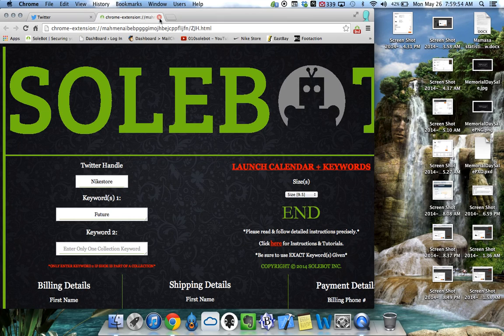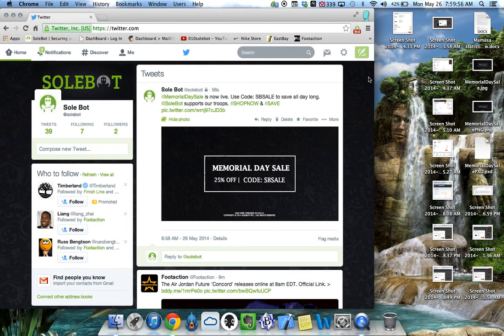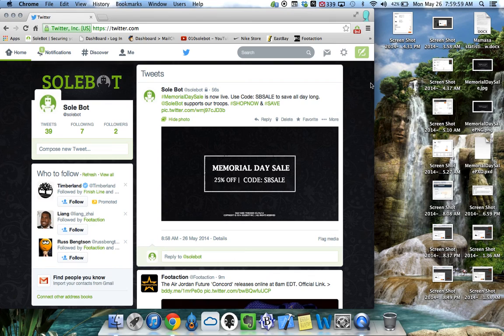And the bot is now running. Now we'll wait for Nike to send out the tweet at 8am, so let's see what happens.